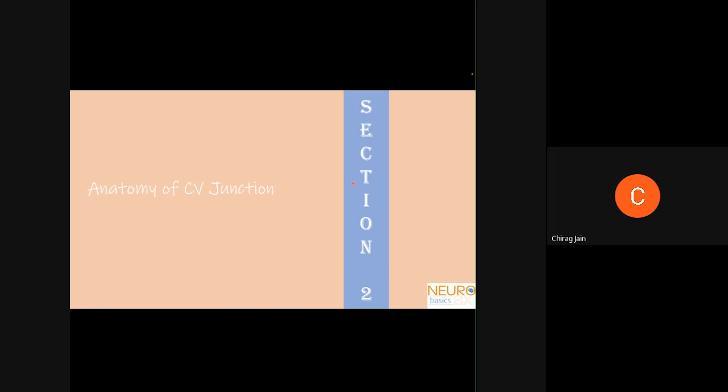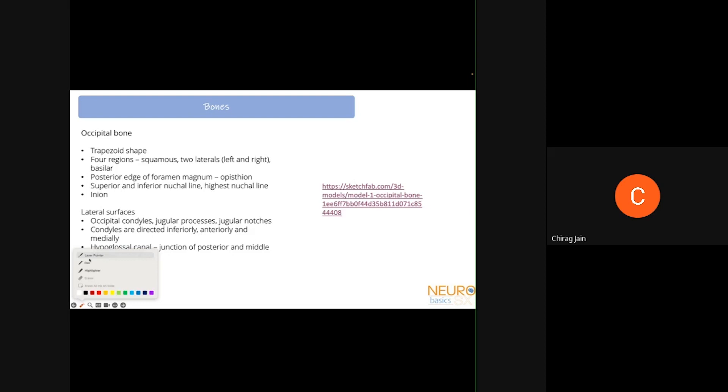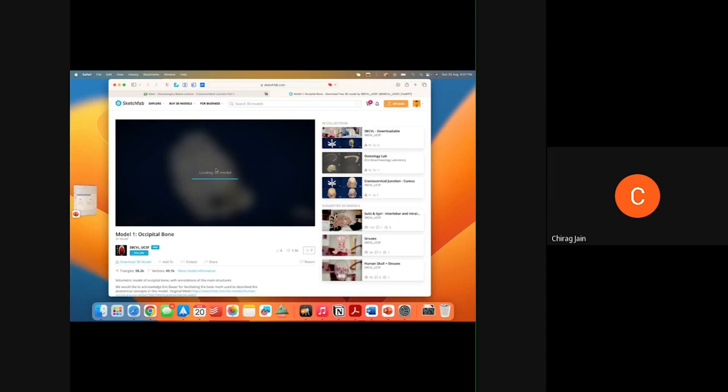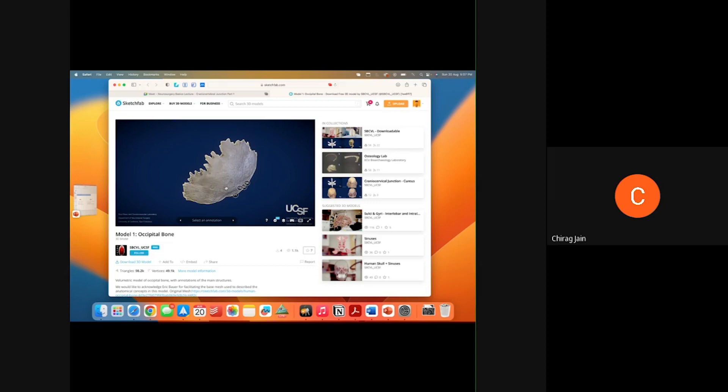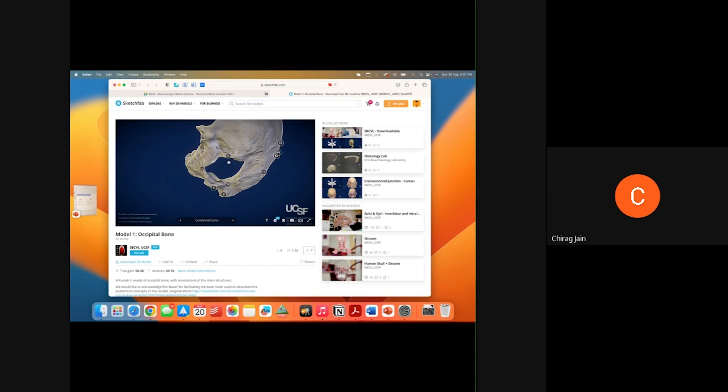That concludes the embryology of the craniovertebral junction. Moving to anatomy: the craniovertebral junction includes not just C1-C2 but also the occipital bone. Looking at the occipital bone, the important structures for the CV junction include the foramen magnum, the basion at the anterior rim of the foramen magnum, and the opisthion at the posterior rim.